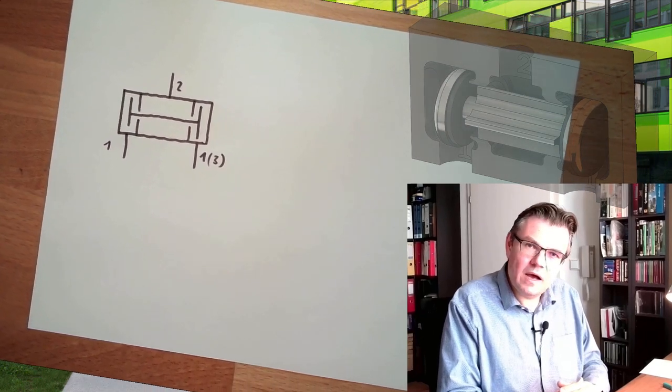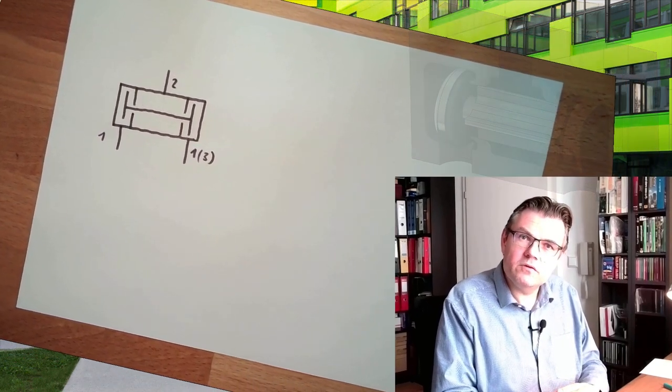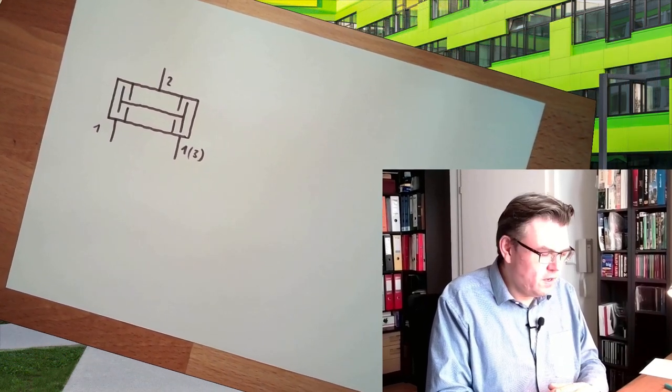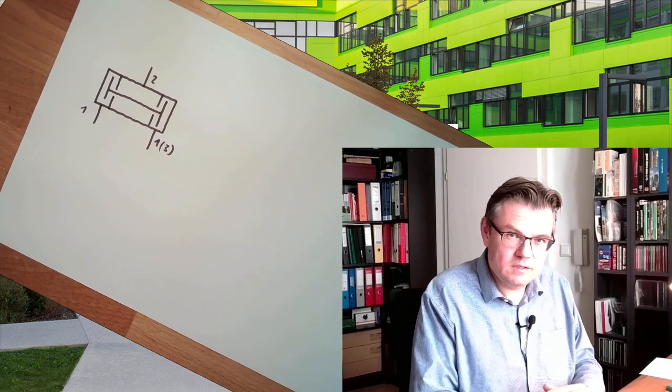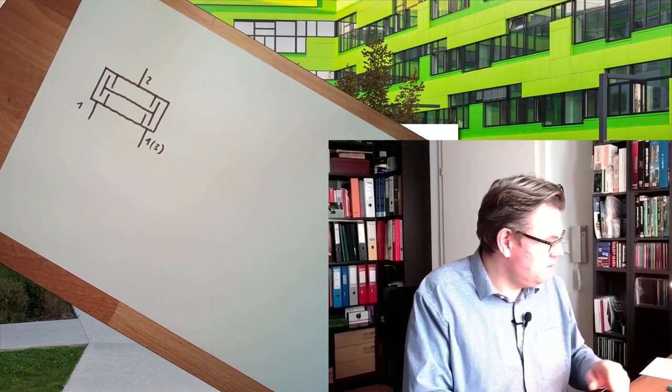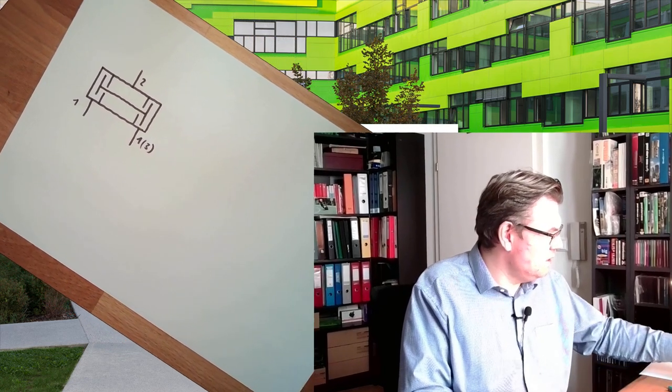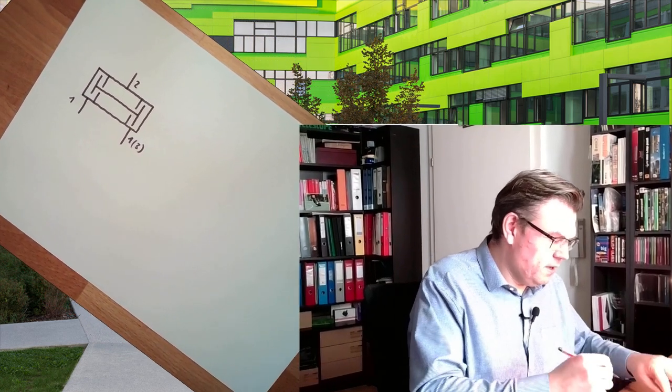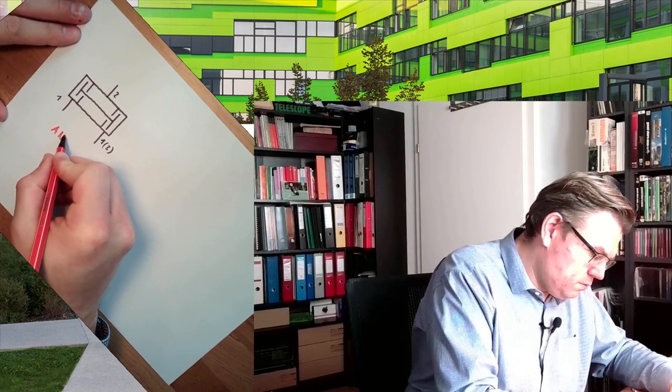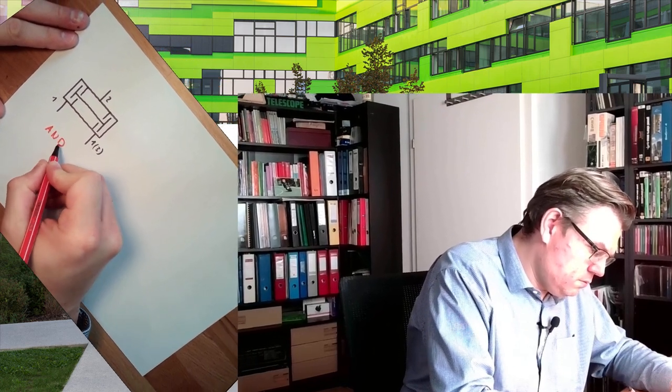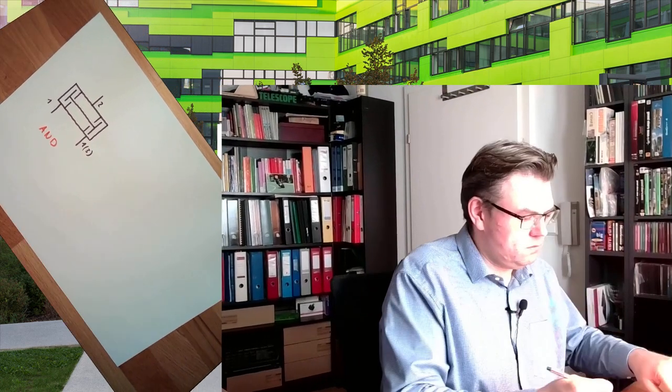Next time we're going to talk about a shuttle valve. What this is doing? This is doing an AND operation. On both sides must be pressured that a 2 pressure is appearing. Next time we're talking about an OR operation, shuttle valve it's called. How this is looking inside, I'm going to show you again at the little model. For this time, thank you very much for listening. See you again, goodbye.